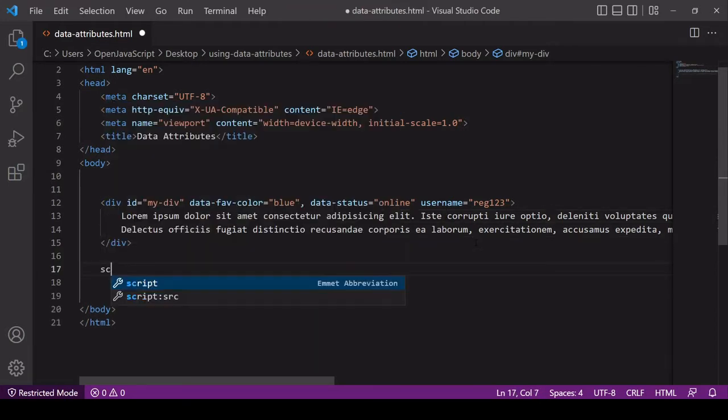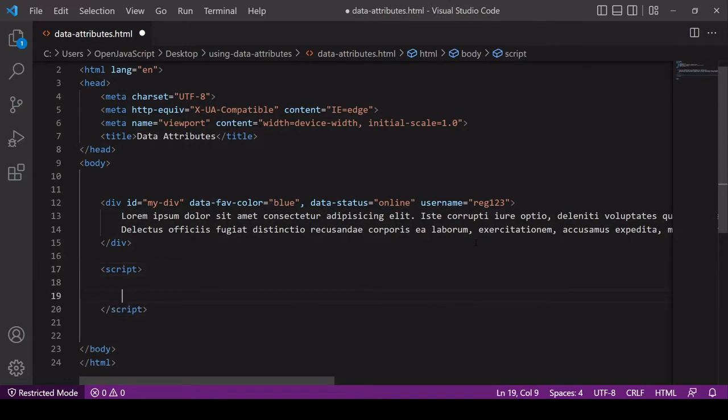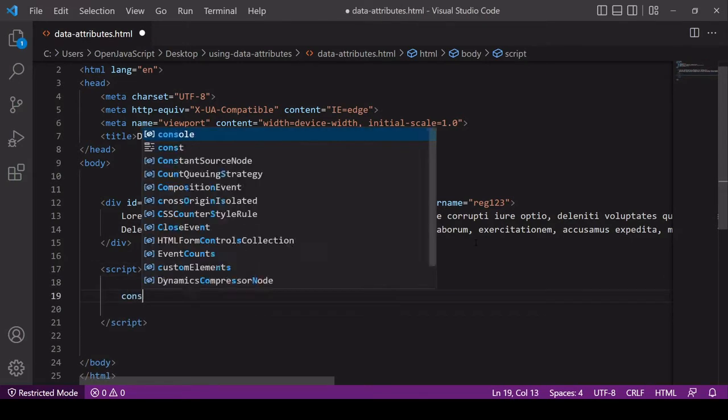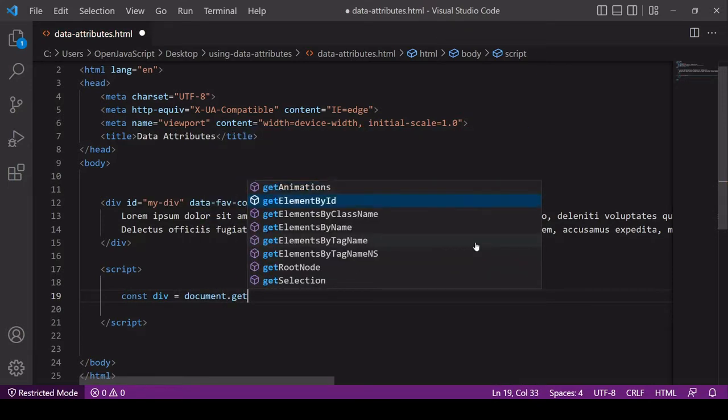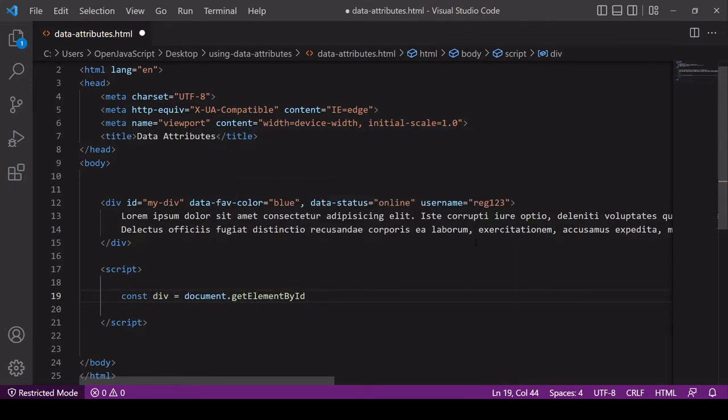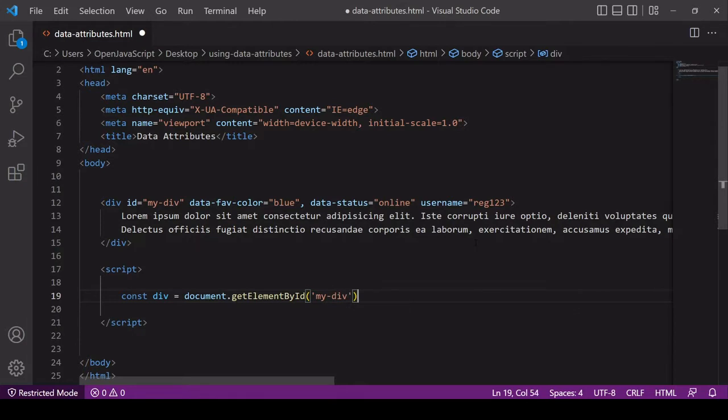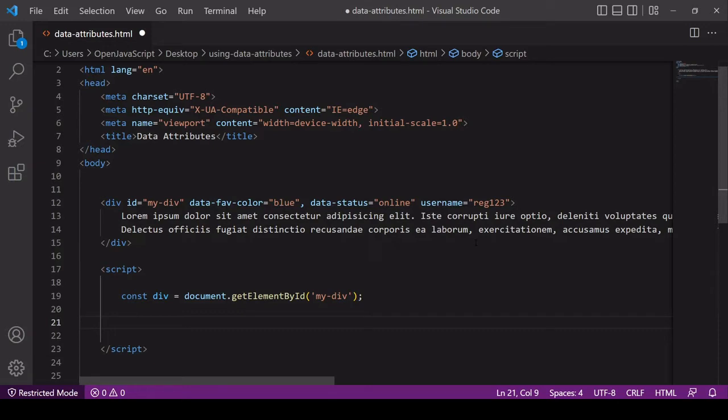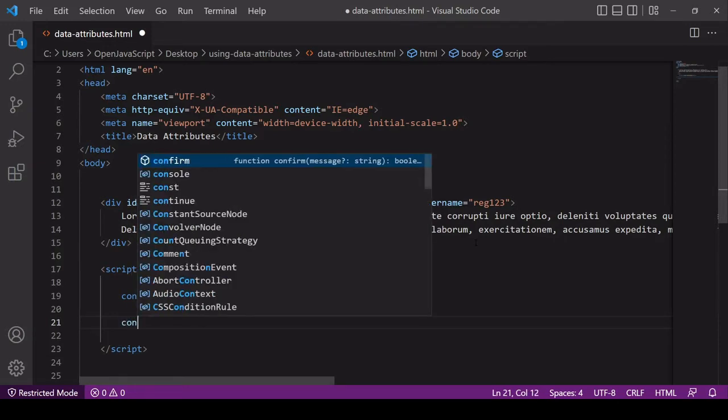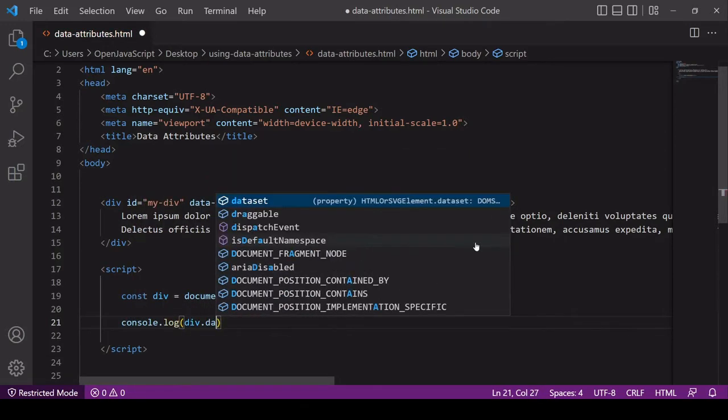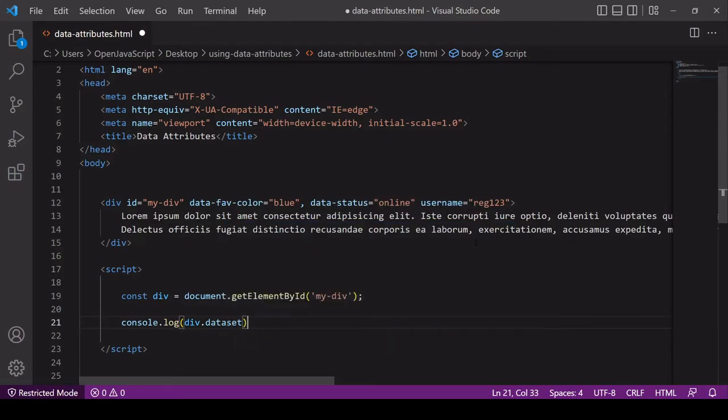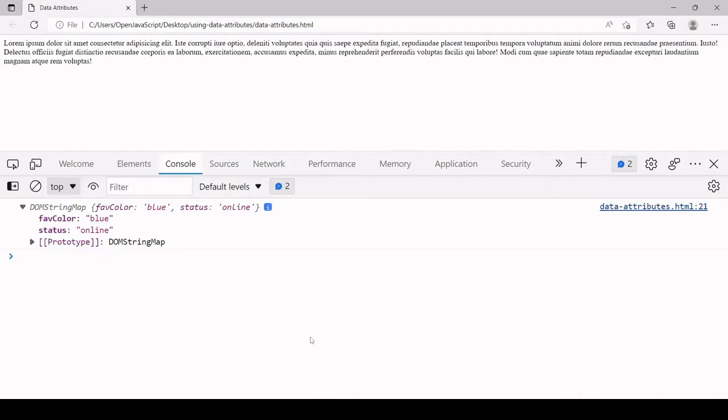I'm going to create a new script down here and I'm first of all going to select this div, which I will select by its ID of my hyphen div. Now what I'm going to do is log a special property of this element to the console, and that's called dataset. So div.dataset. It doesn't contain the ID attribute and it also doesn't contain the custom username attribute. By using data attributes you can access them all in one go in JavaScript via the dataset property on the element.